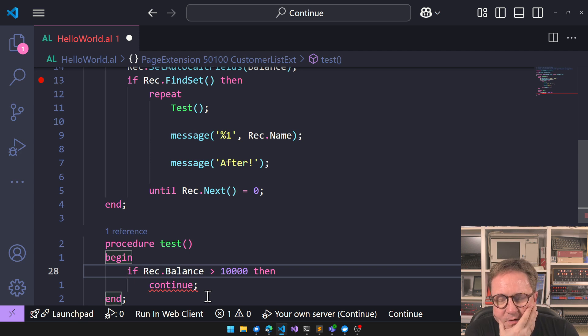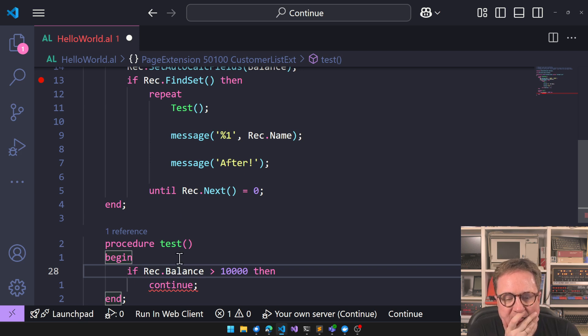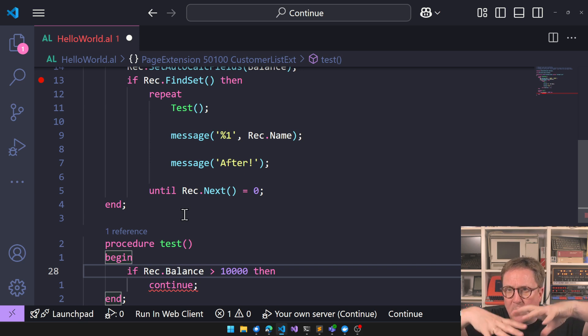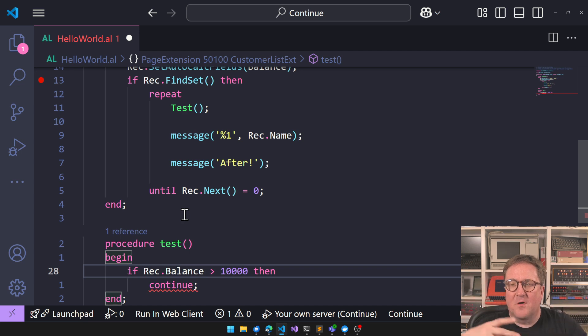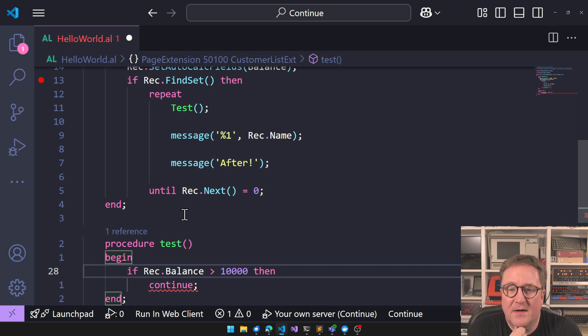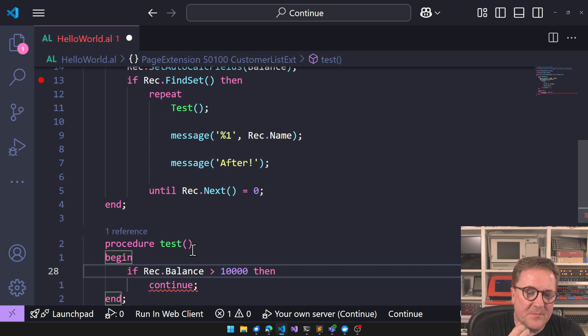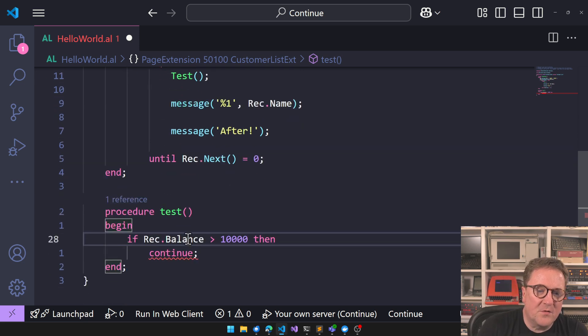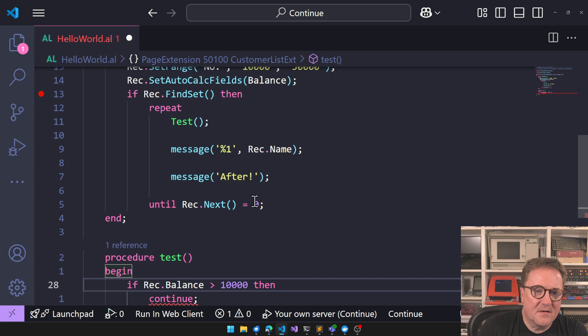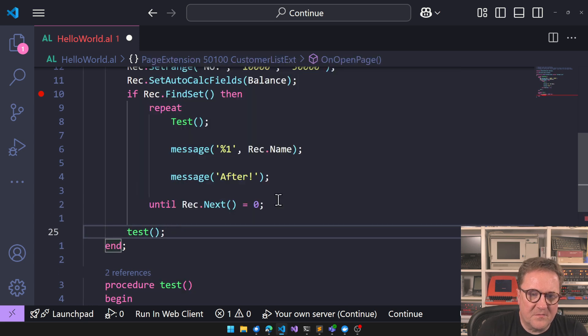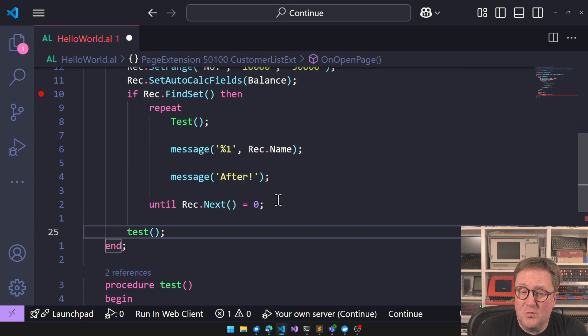And then we can see that continue does not work. So continue is only working when you have the function that it connects to directly in the scope, because we could call test. See here in this case, we could call test from here and then there is no loop.